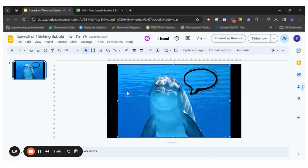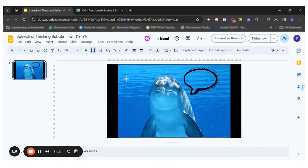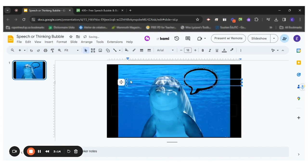To add text to my speech bubble, I will choose the text box tool right here and click on the image to create the text box. So my name is Clifford.